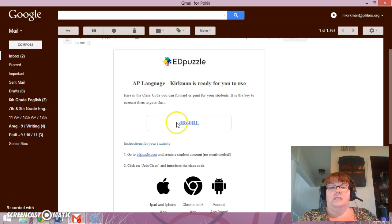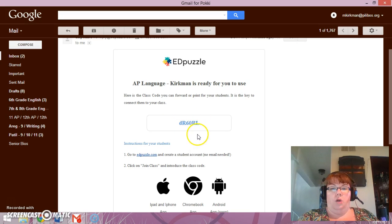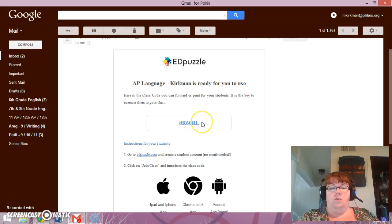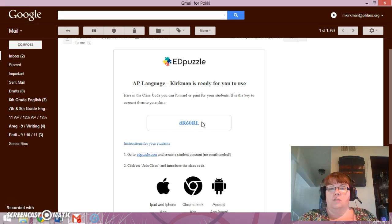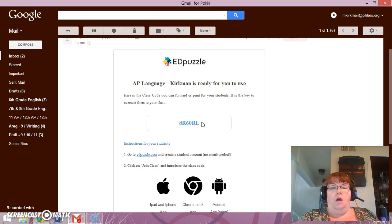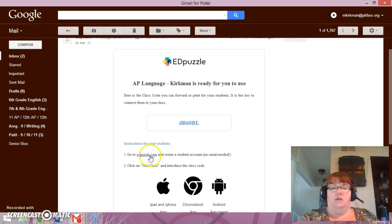This is your password or your code for the class, so make sure you write that down. You might need to pause for a moment to write it down, but please keep that in mind.